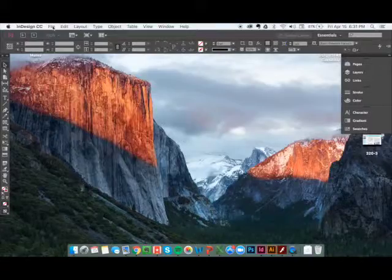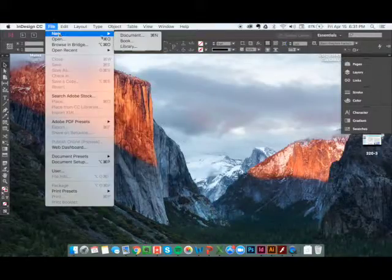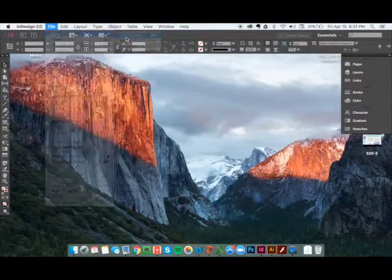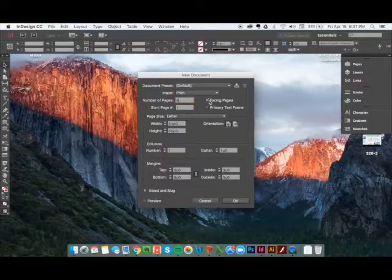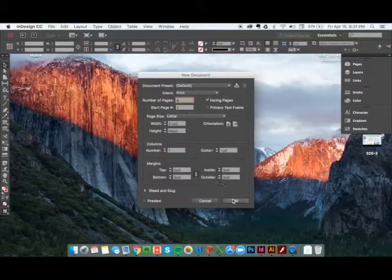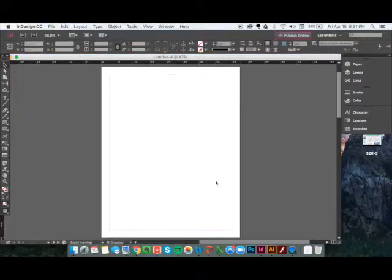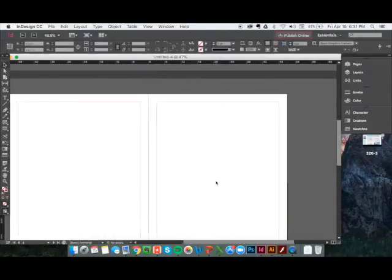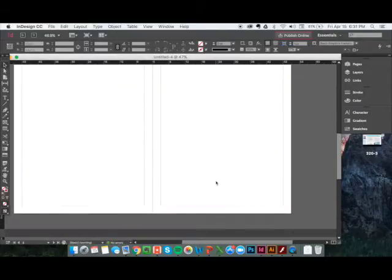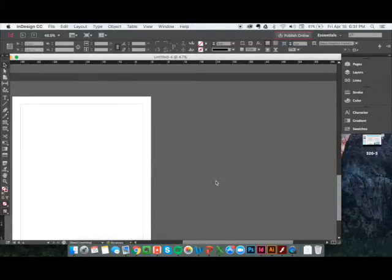We're going to create a new document under File and we're going to create a simple four page document with facing pages, leaving the rest at default to keep it simple. And then it's going to come up with a front cover page, two interfacing pages, as well as a back page.